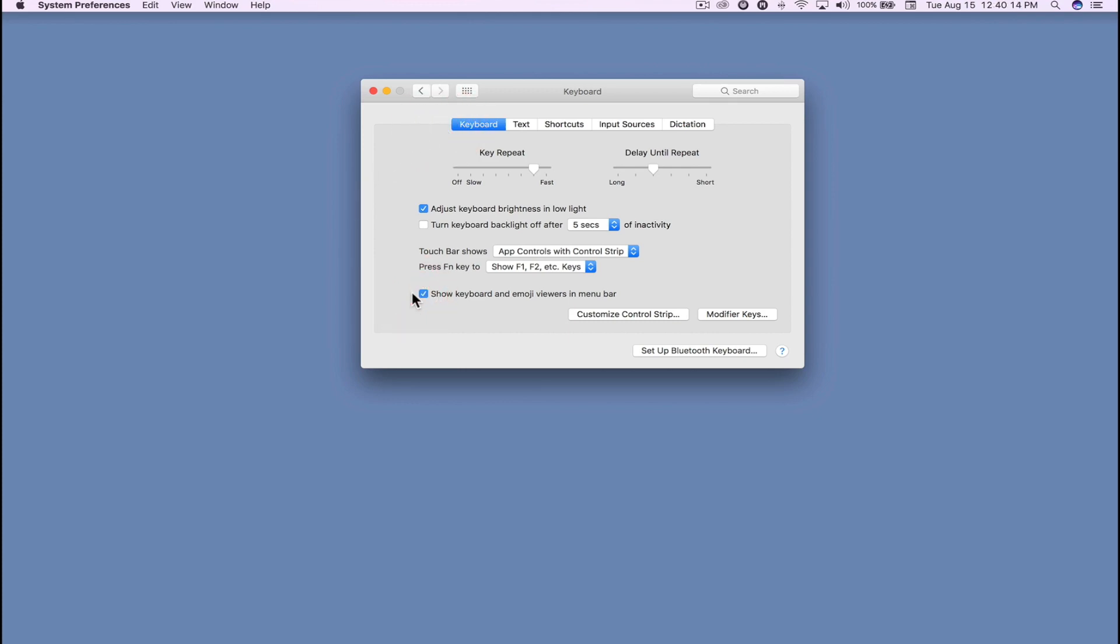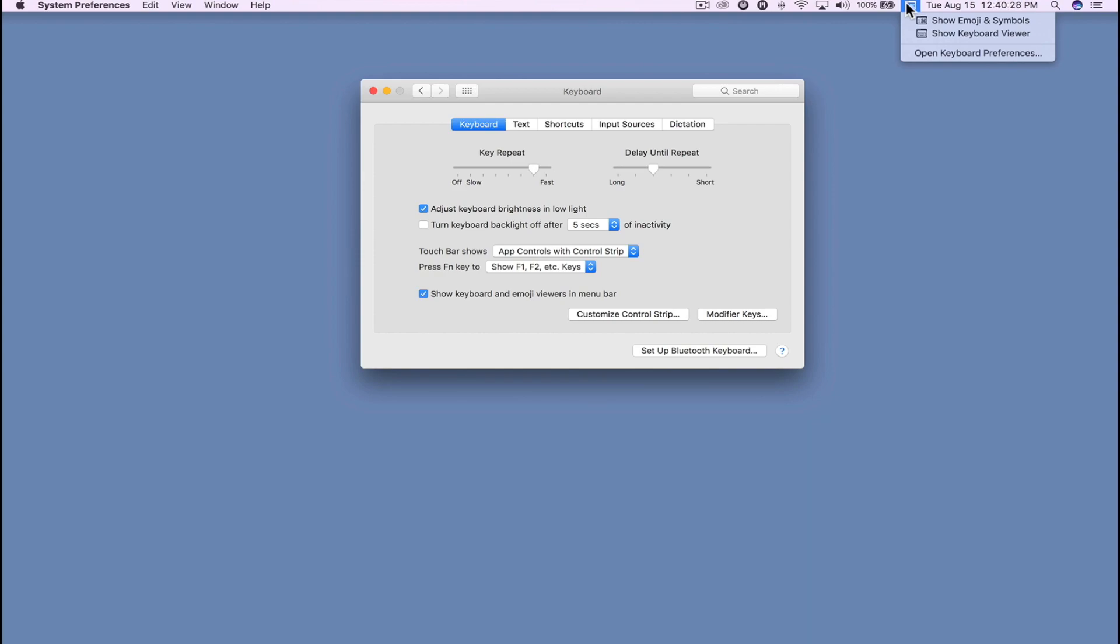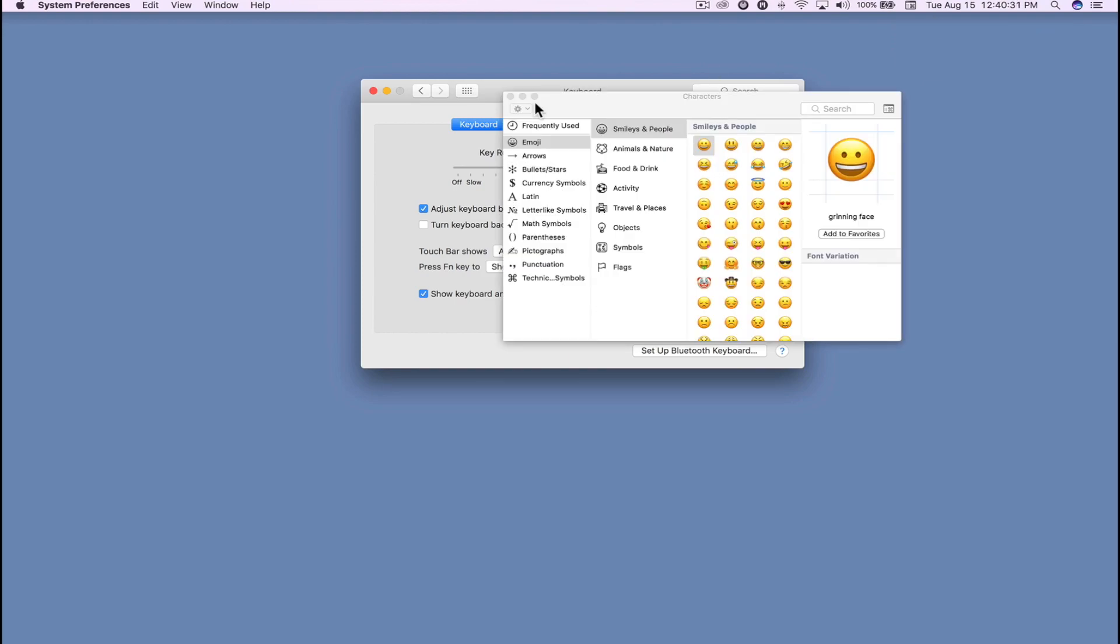Then come down here and make sure you have Show Keyboard and Emoji Viewers in menu bar checkmarked. Then up here at the top next to my date, you're going to see this little icon in the menu bar that says Show Emoji and Symbols. You can click on that and your symbols and emojis will open up.